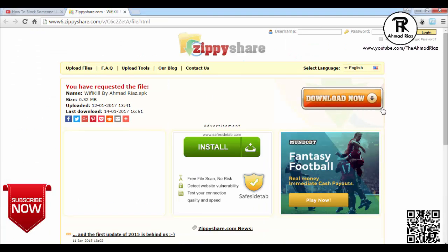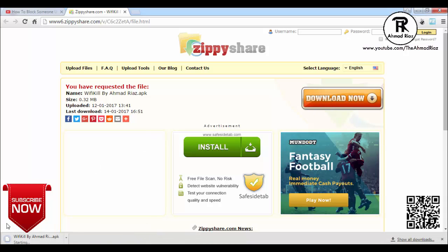This is the download button. You can hit on it and here you go — the download has been started.